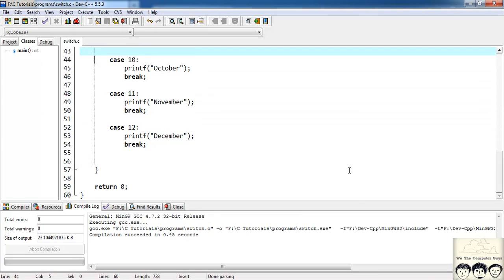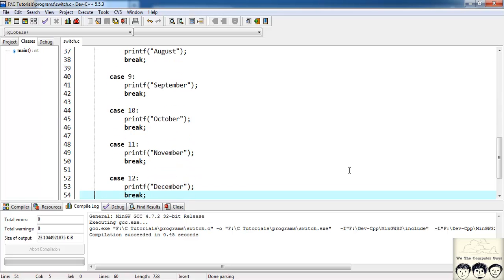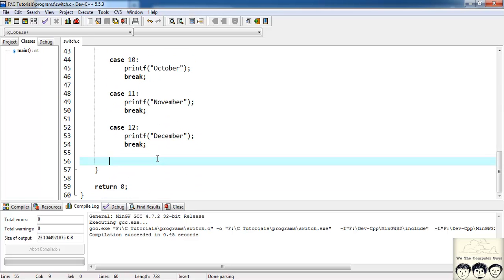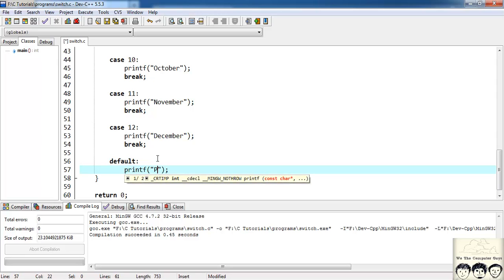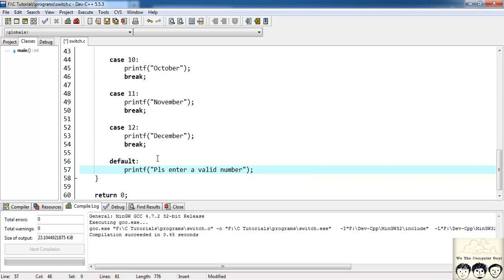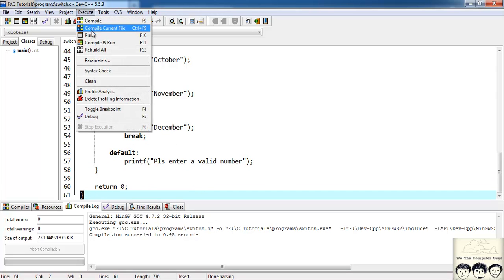I've written this down for all 12 months: 1 for January, 2 for February, 3 for March, all the way through 12 for December. I also need a default case for when the user enters a value greater than 12 or less than 1 — in that case I'll print 'please enter a valid number'. I'll save this file as switch.c and compile and run it.